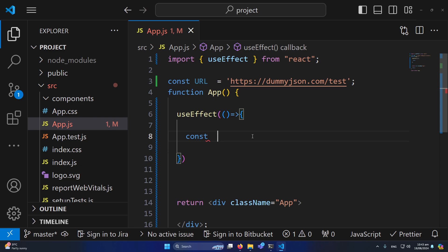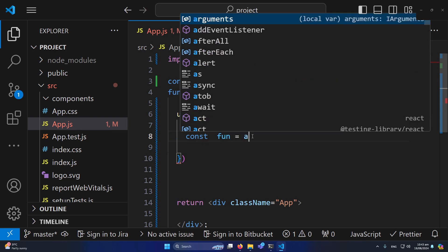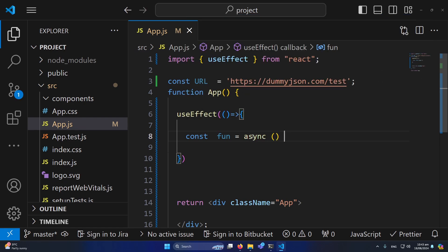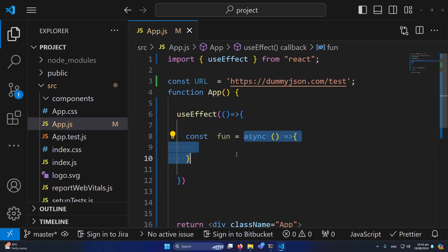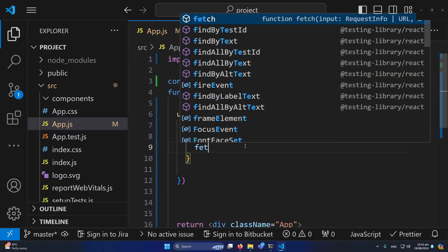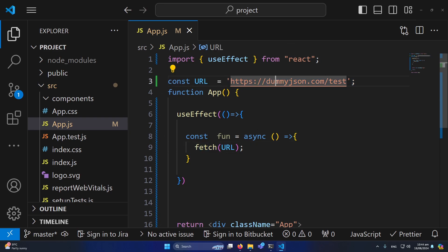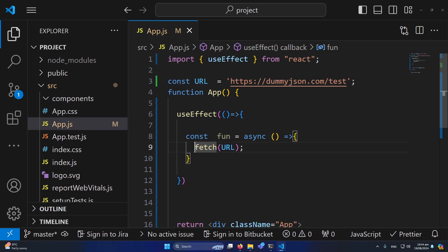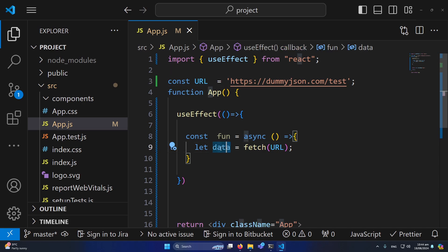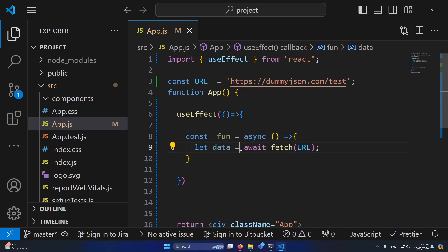I'll type: const fun equals async, then an arrow function. We have created an async function assigned to a variable named 'fun'. Inside this, I will call the fetch function and pass my URL — the one we created at line three. The response from this API call is stored using: let data equals await fetch(url). The await keyword means do not execute the next line until the data is fully fetched from this API.